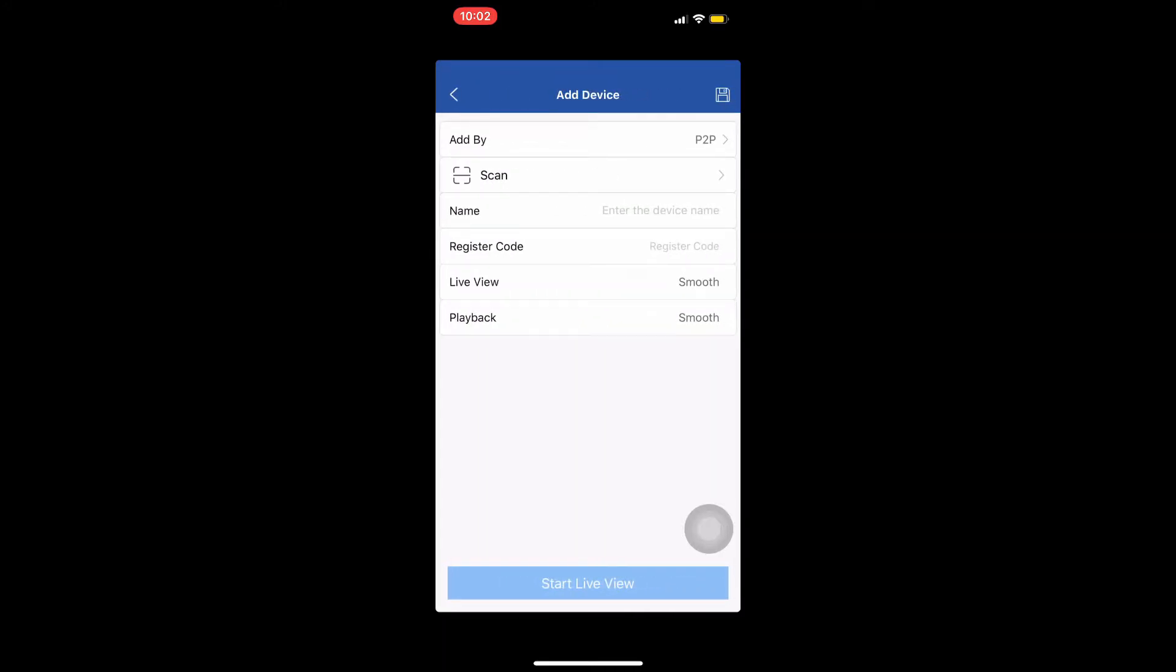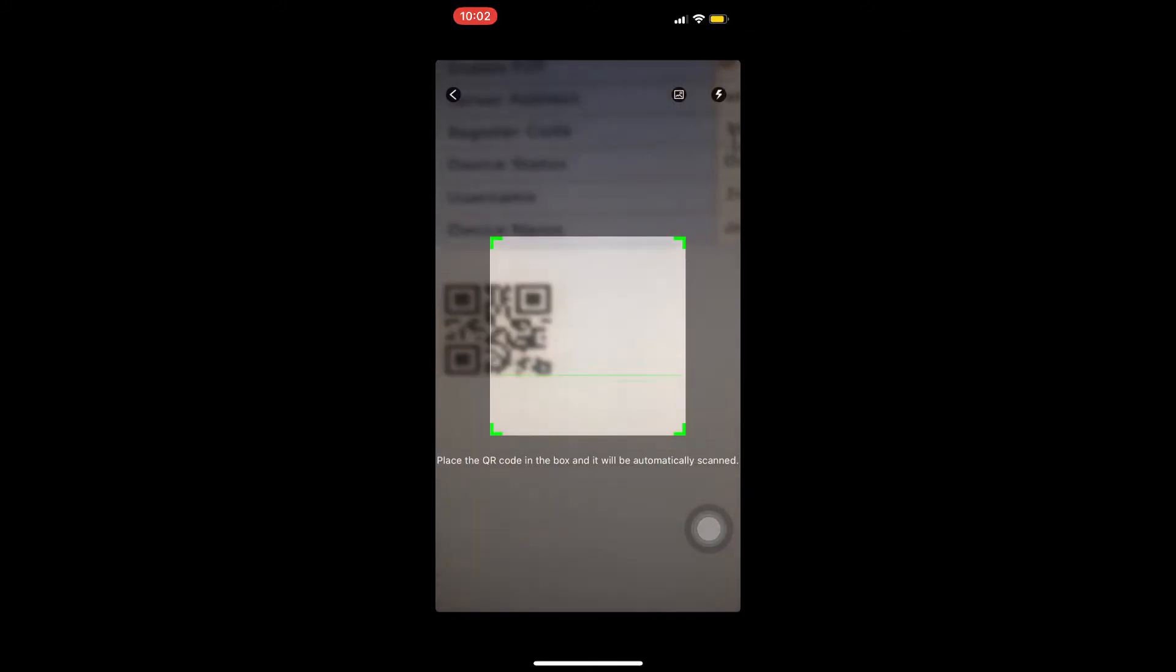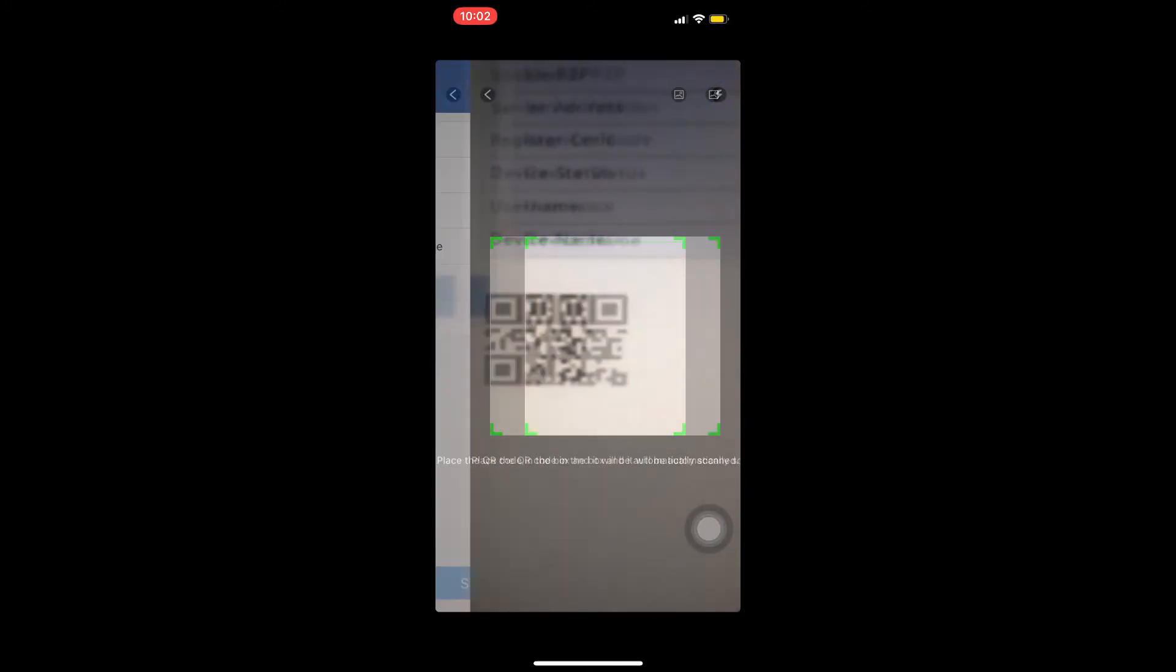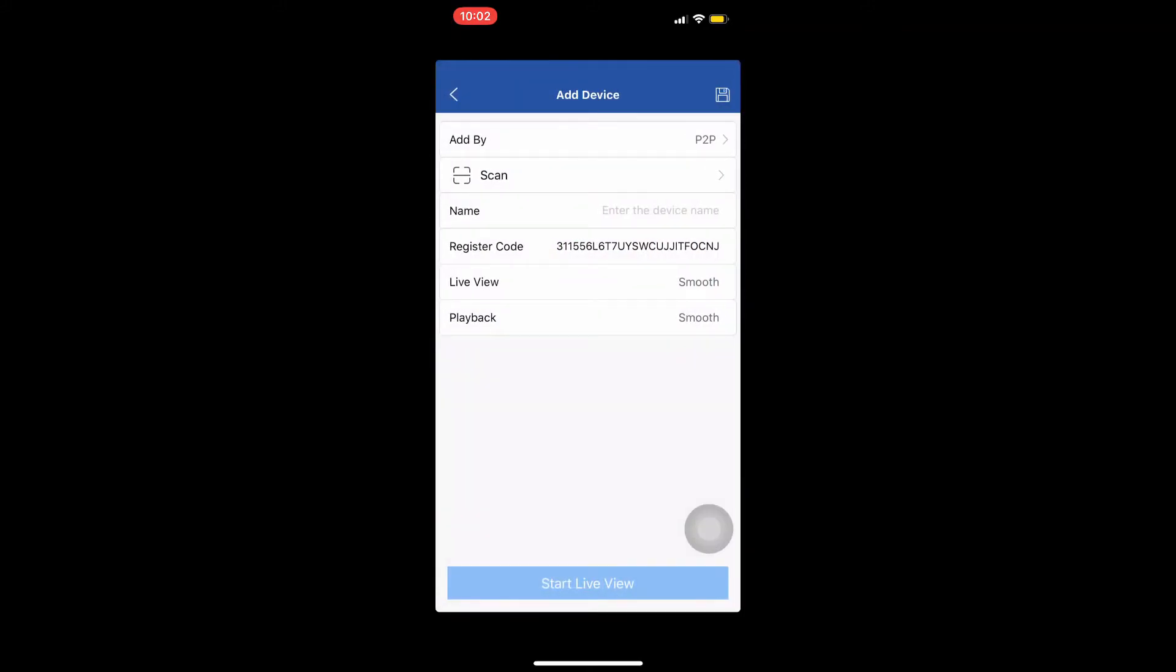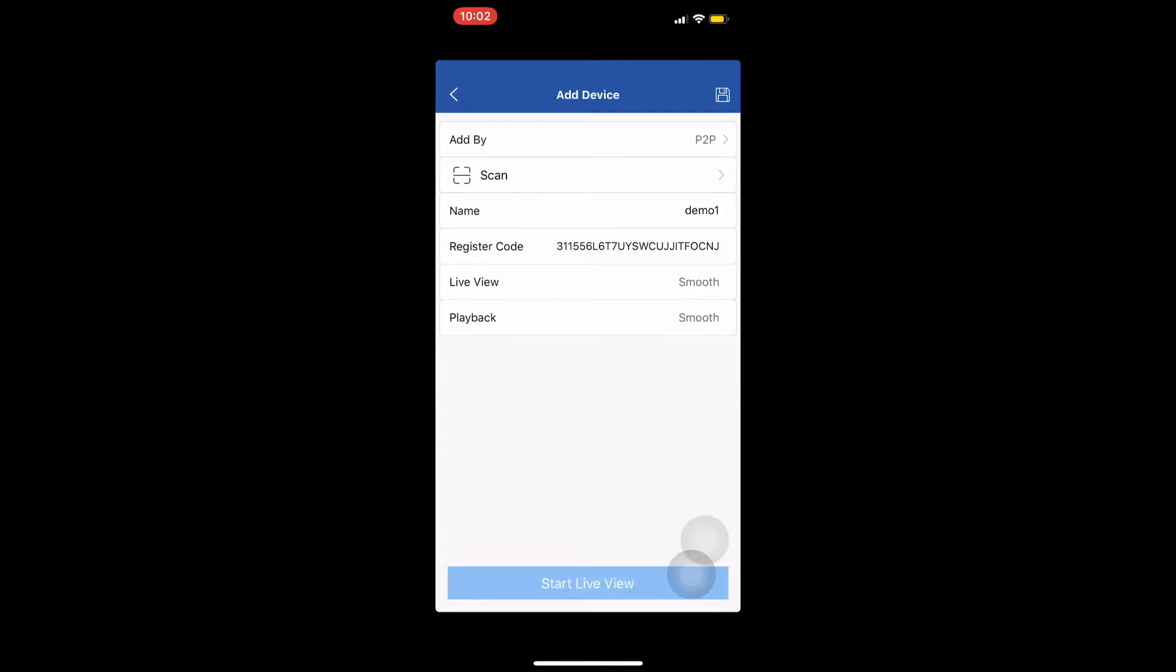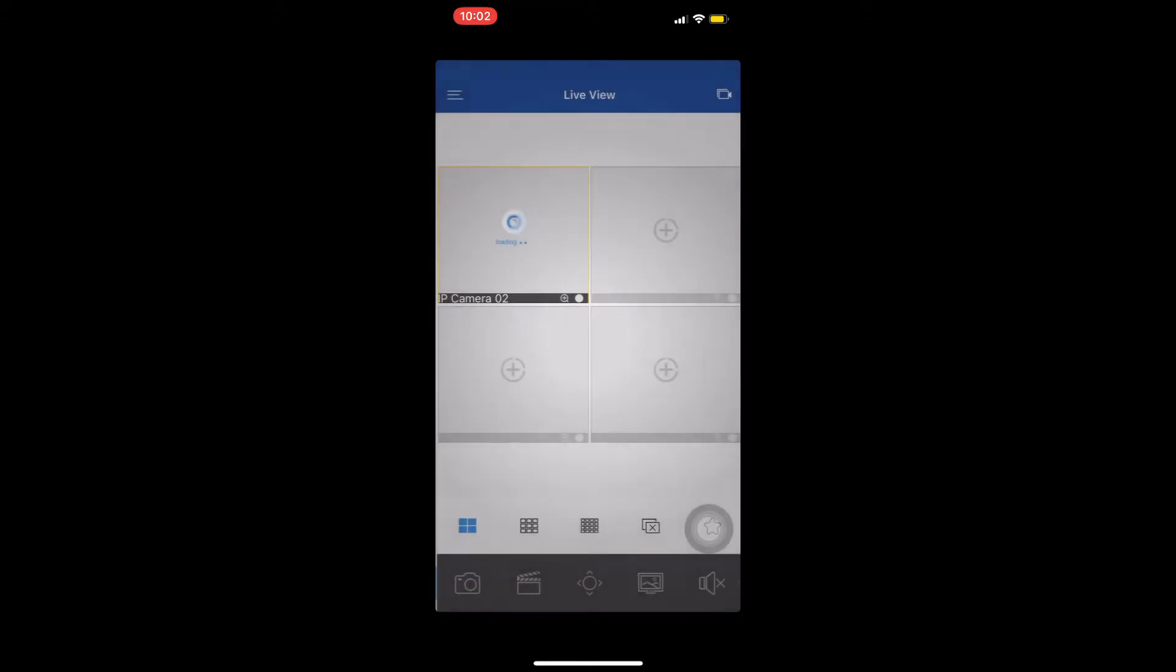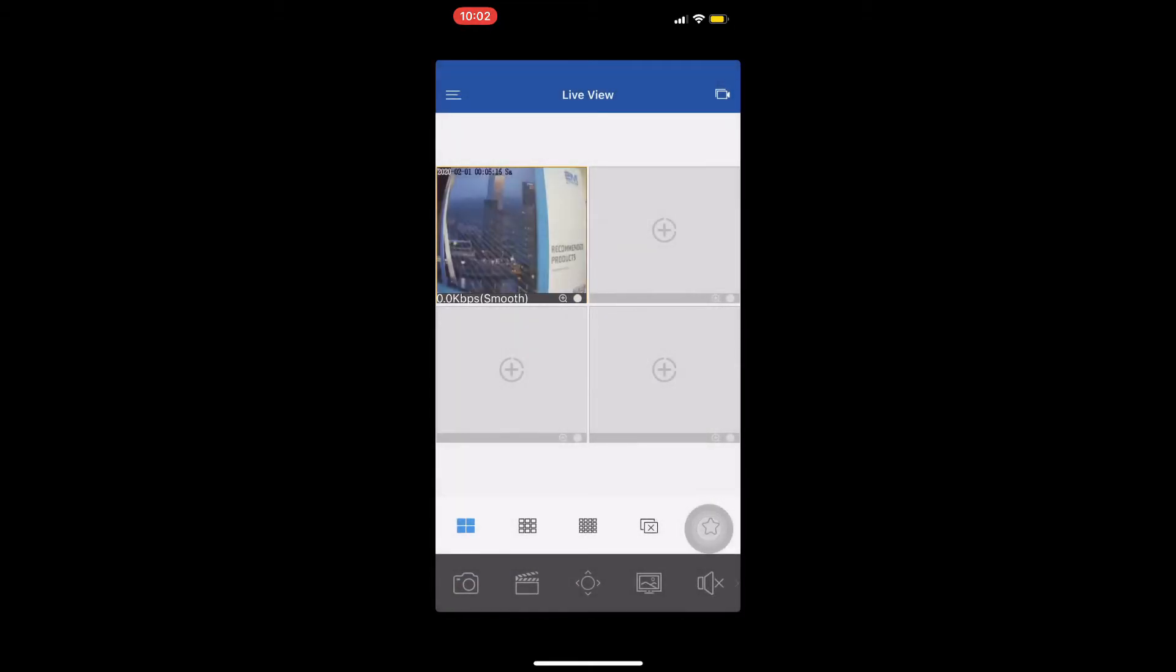We will scan the QR code so we need to press on scan. We scan the QR code shown on the P2P option on the NVR and then enter a name for our device. Finally we press on the floppy disk to save the device or press on start live view to see the NVR cameras.